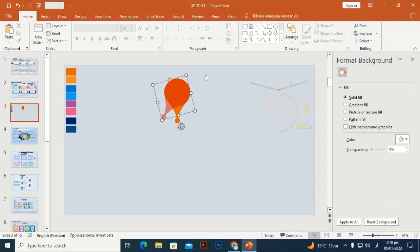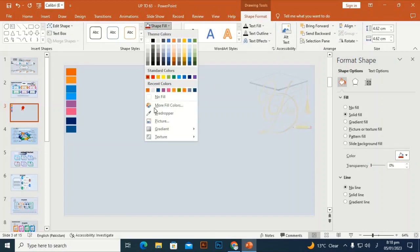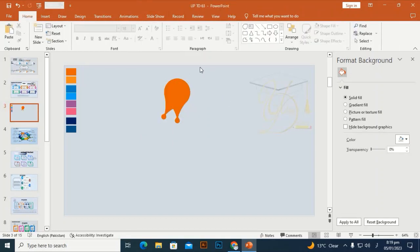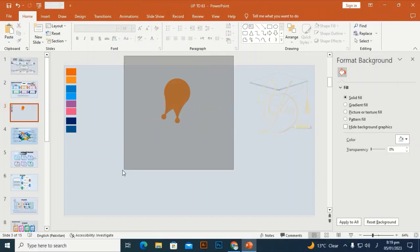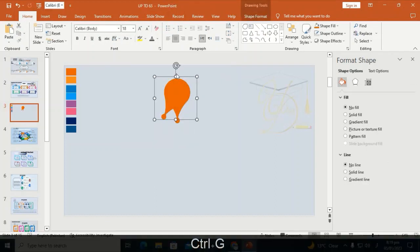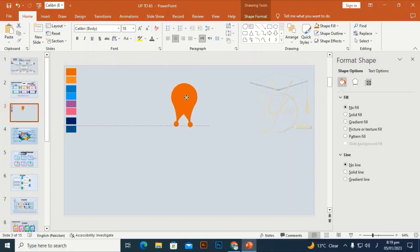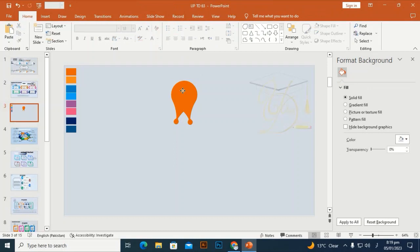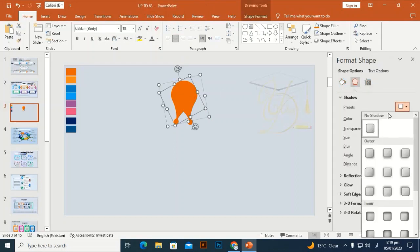Hold Alt and press the right arrow key two times. Select both shapes, then press Ctrl+G to group them. Now I'm going to select the upper shape and give it a shadow effect.